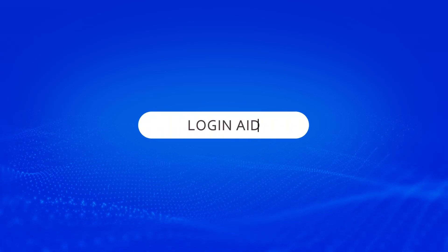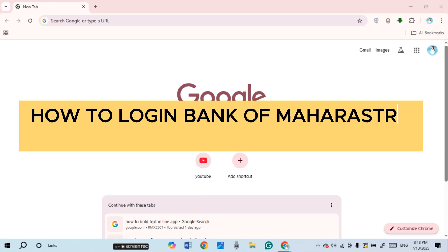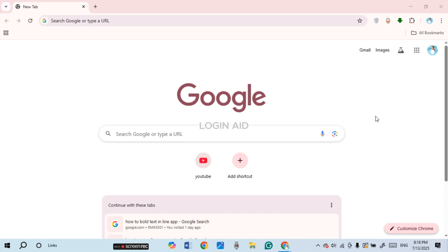Hello everyone, welcome back to our channel Login Aid. In this guide video, I will show you how to log in to Bank of Maharashtra internet banking. First of all, what you have to do is launch and open any browser of your choice.